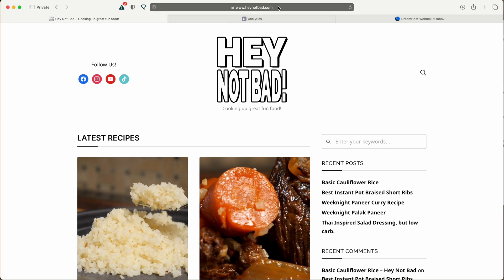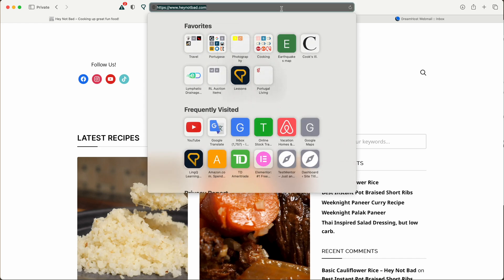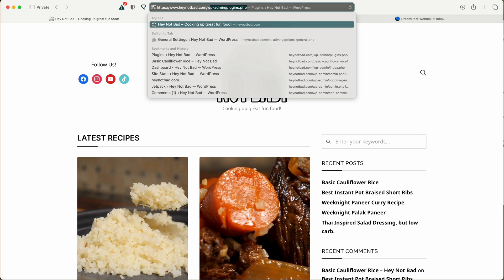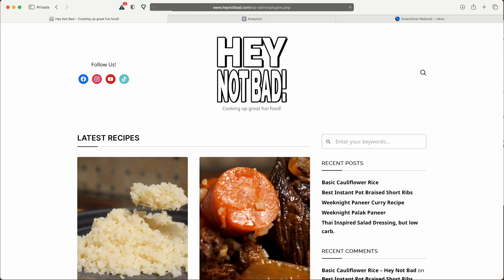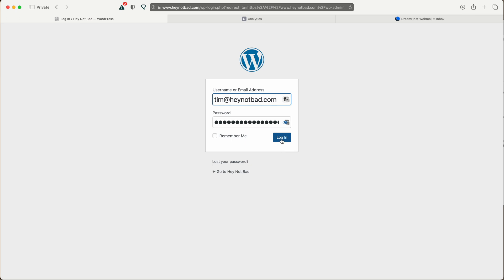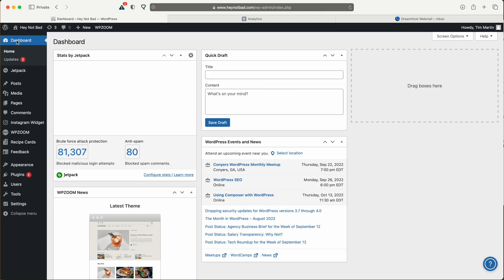For most people to log back into your dashboard, you'll go to your website name slash wp-admin. If you have a different hosting company, you may have a different way of accessing your dashboard. But basically, we just need to get back to the WordPress dashboard.